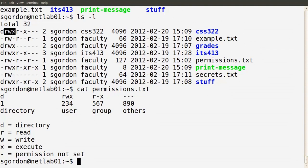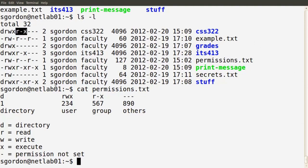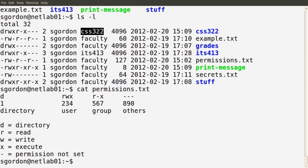As user sgordon I can look at files in directory css322, edit and create files there because I have write permissions, and enter it because I have execute permissions. The next three characters indicate permissions for users within the group owner. The directory css322 is owned by the group also called css322 — the name doesn't have to match, it just does in this example.